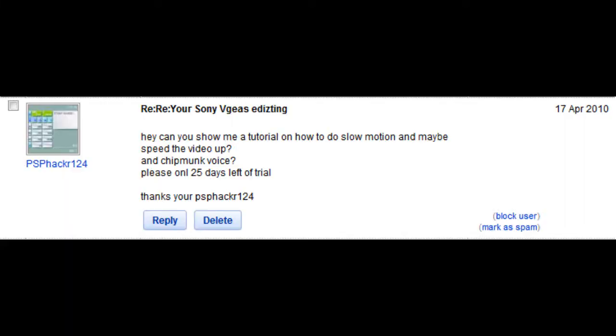Whoa, we just posted some in. Hey, can you show me a tutorial on how to do slow motion and maybe speed up the video.